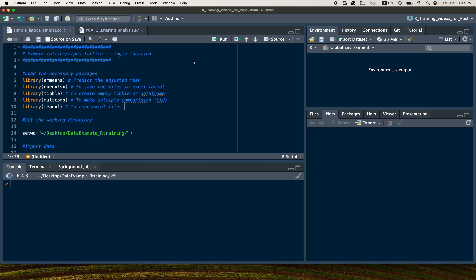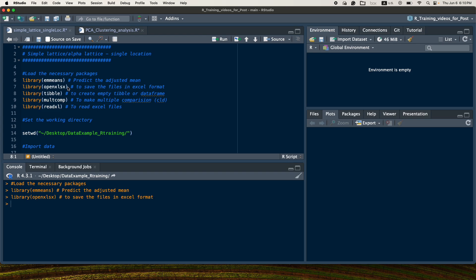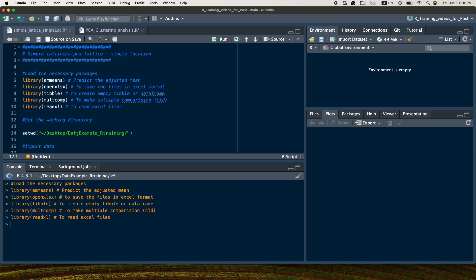In order to analyze this, you need to install and load the following packages. If you don't have these packages on your computer, you should install them first and then load them using the library function. These include packages for estimating adjusted means, openxlsx for saving to Excel format, an MPT data frame for storing analysis output, multicomp for multiple comparisons and compact letter display, and readxl for reading Excel files.